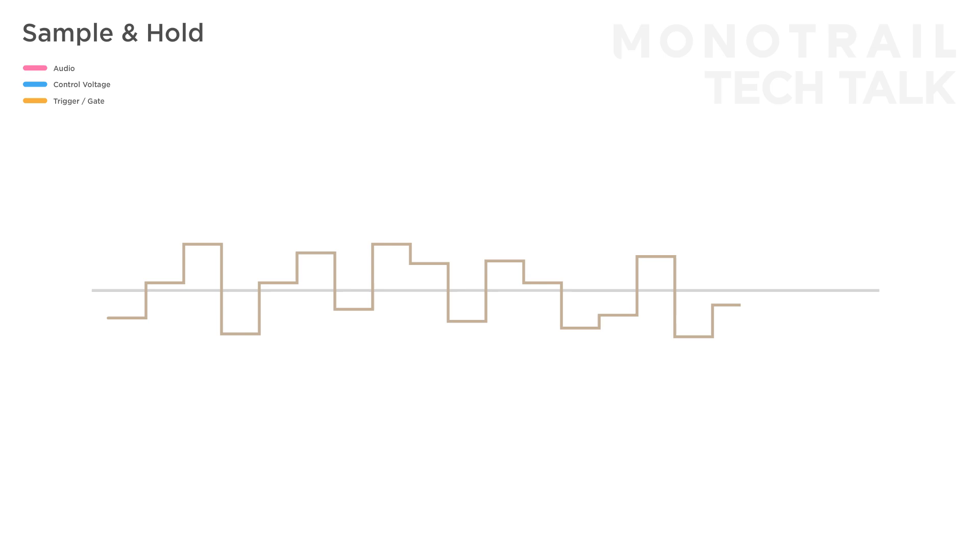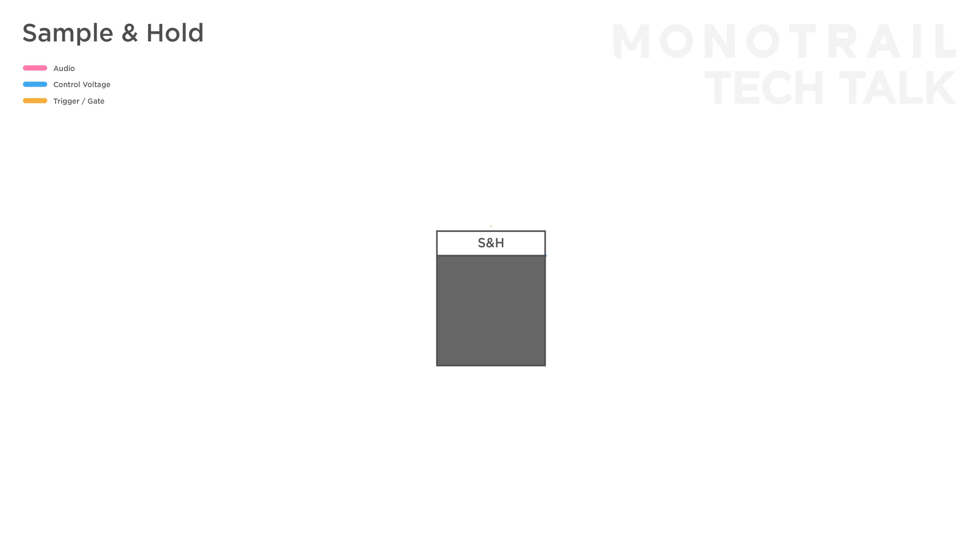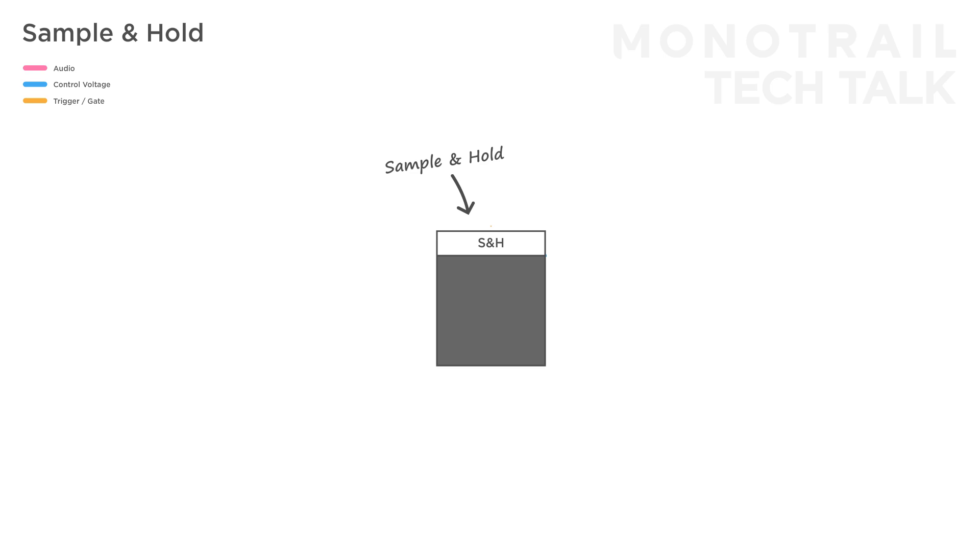A sample and hold module requires two signals to work. First off, a signal to sample. This is the signal the output signal is based on, so its range, shape and frequency all influence the outcome. Let's take a simple sine wave as an example.